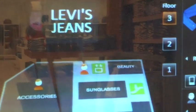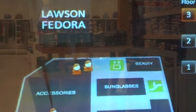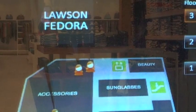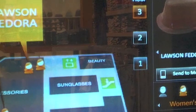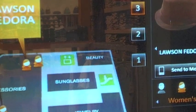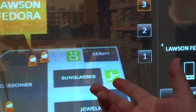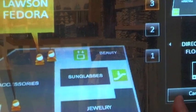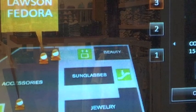Now I want to switch to products for my significant other. I want to find a Fedora hat, so I'm going to pick the Fedora. I get information about the Fedora hat and I send it to my cell phone. Now I know the location of that product on the third floor of the store, I know the map, and I got a coupon.